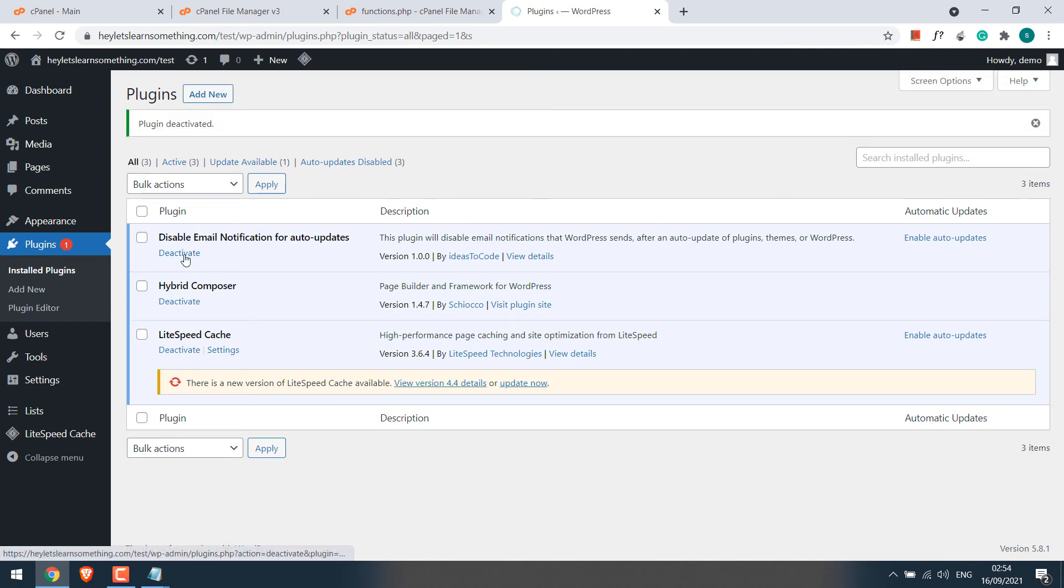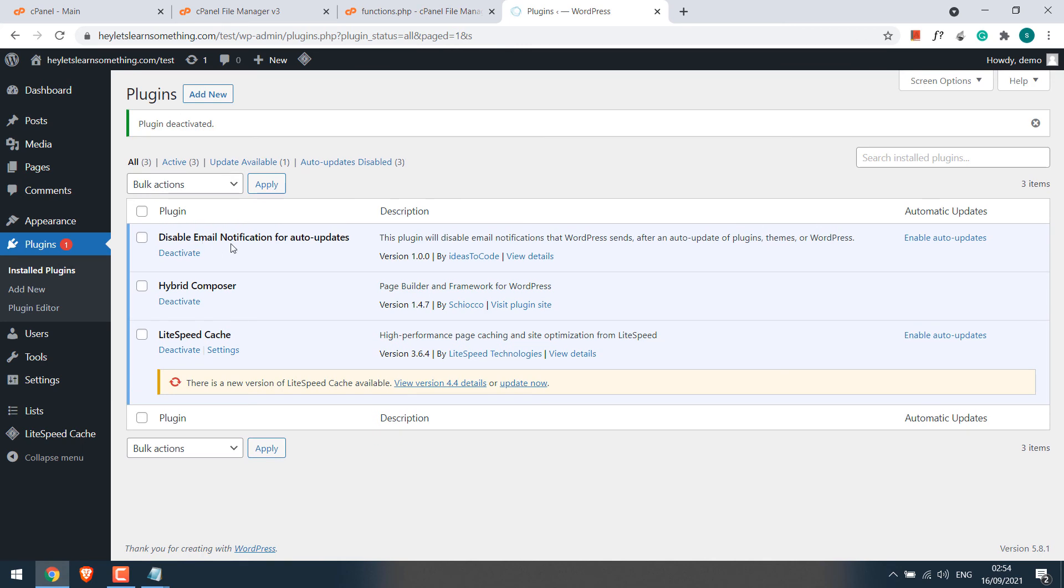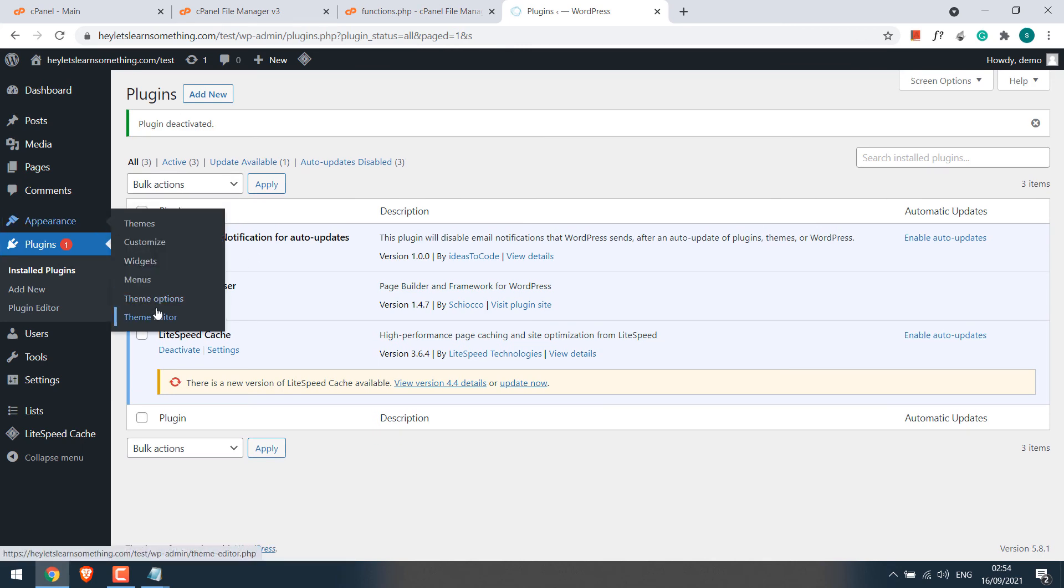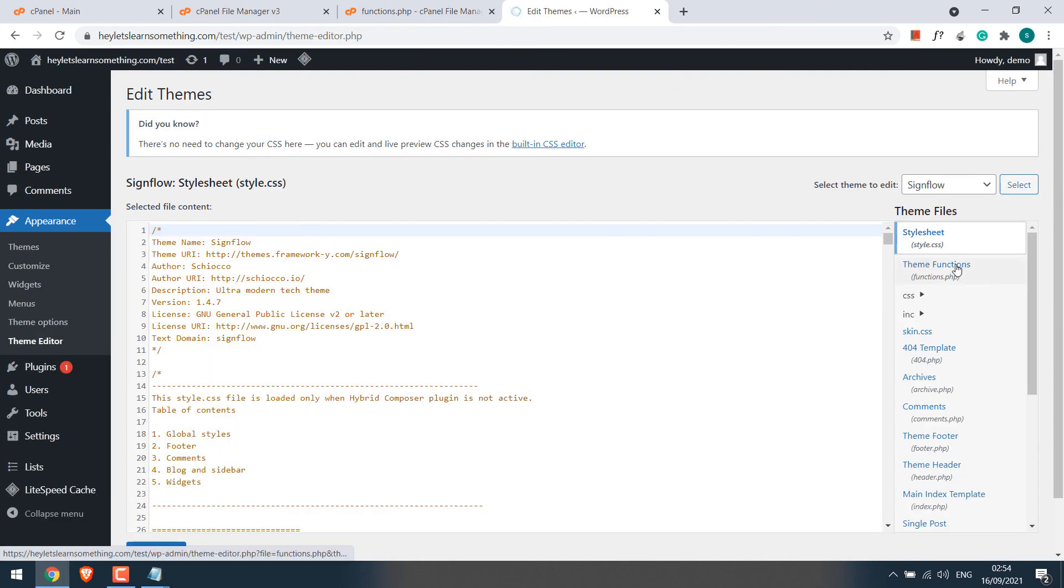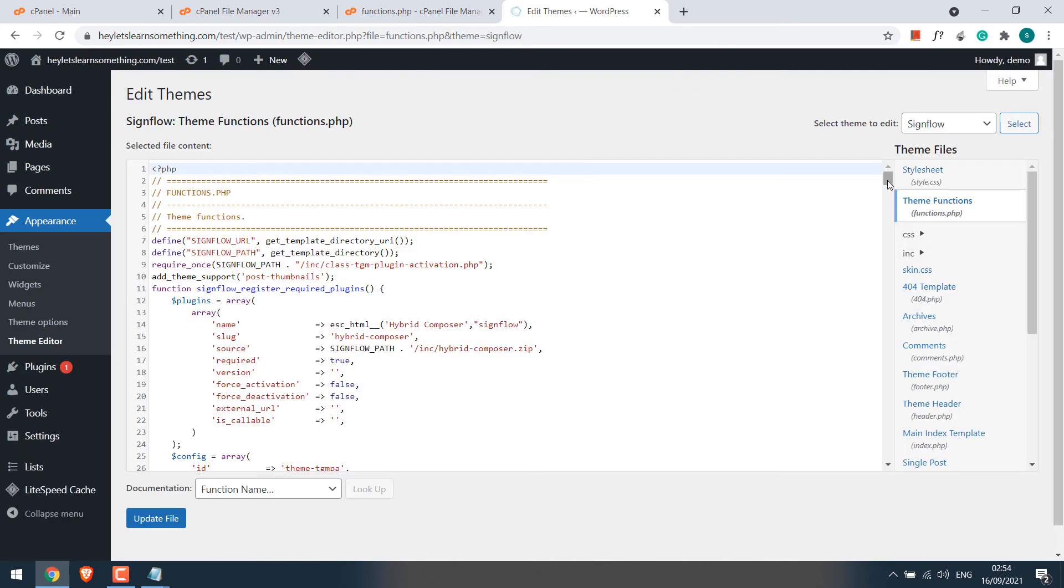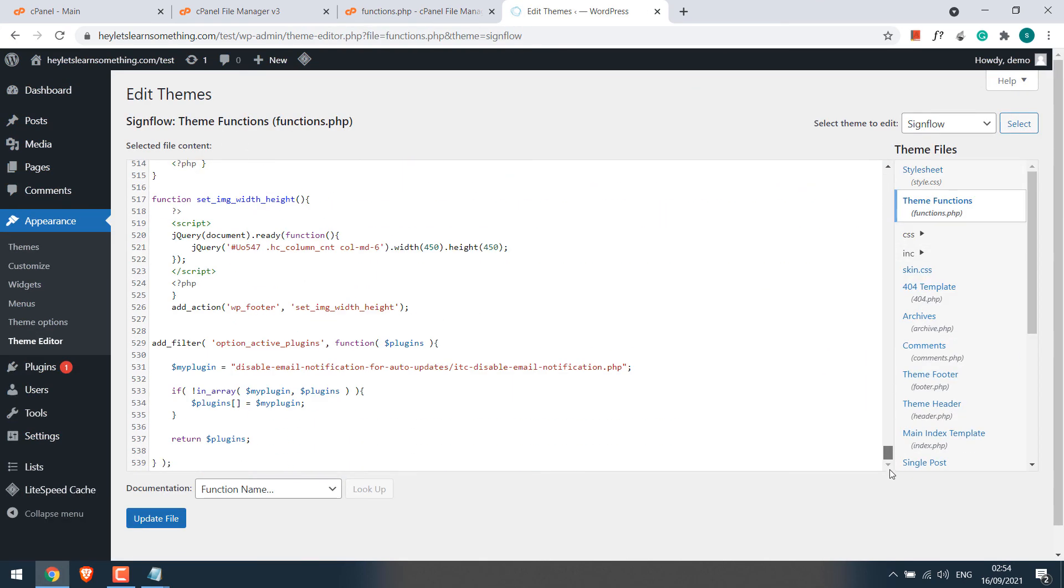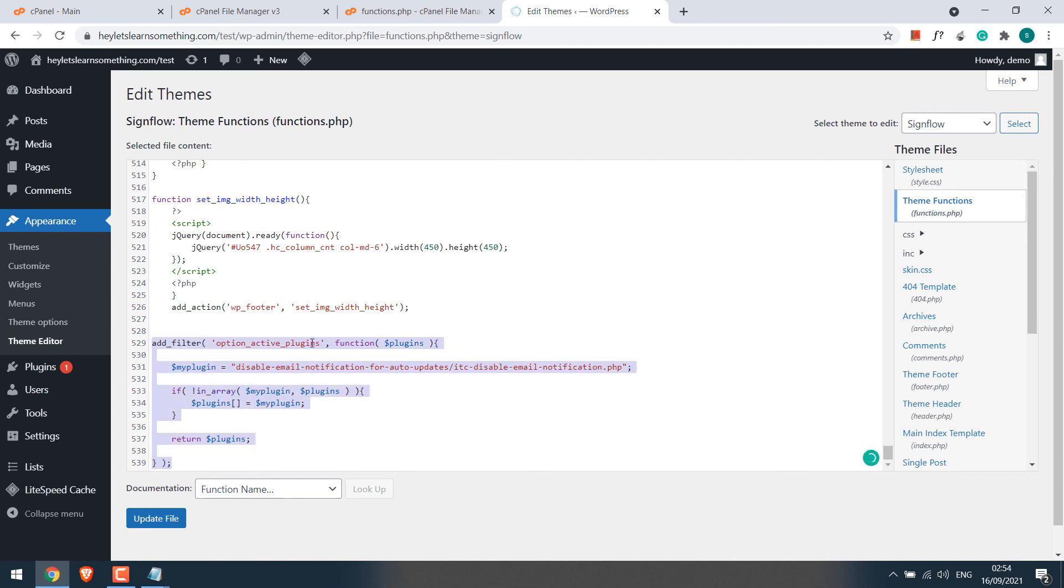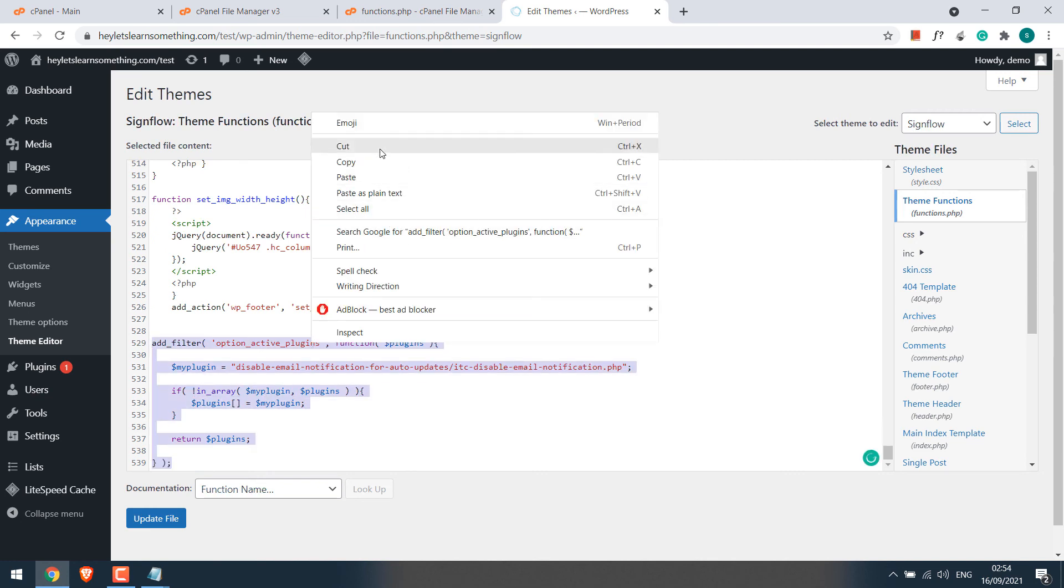To deactivate, we have to remove the code we added earlier. Now in order to remove the code, go to Appearance and Theme Editor. And go to functions.php. Scroll down. So we can see the codes at the bottom. Remove it. Update file.